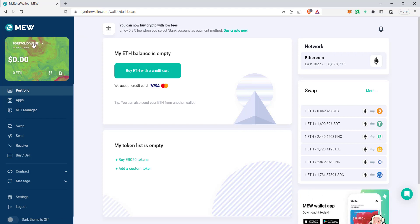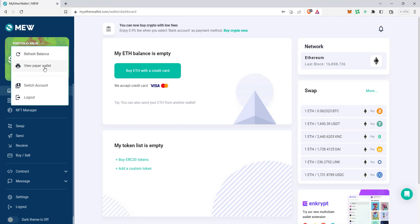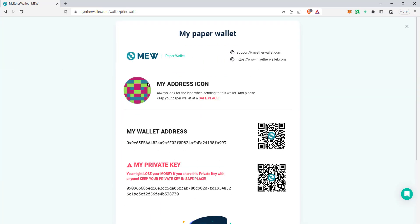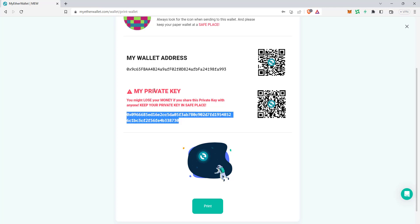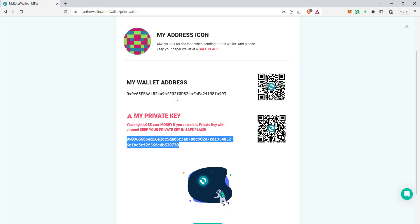If you want to get your private key to access your wallet with MetaMask, click on 'Details' in the profile section. There is an option called 'Paper Wallet' — click on that. This shows your private key and your MetaMask address. Make sure you do not reveal this to anyone. Do not share your private key with anyone — if you share it, you will lose everything. Keep it safe and don't trust anyone with it.